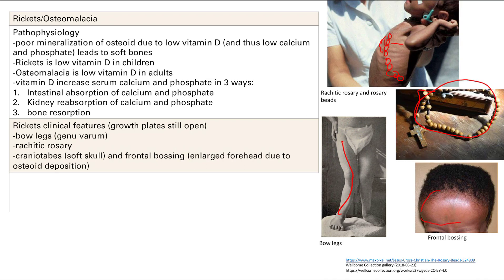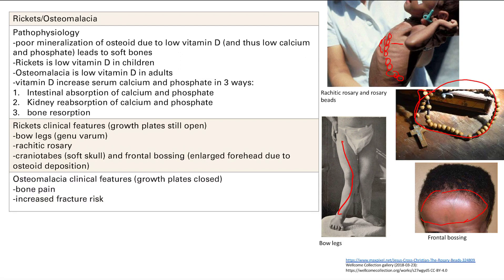You can also get frontal bossing and a soft skull — it's soft because you have poor mineralization, and a large forehead because osteoid keeps getting deposited. Osteomalacia is pretty simple: you have soft bones, bone pain, and increased fracture risk because the bones are just weak and soft with no mineralization.